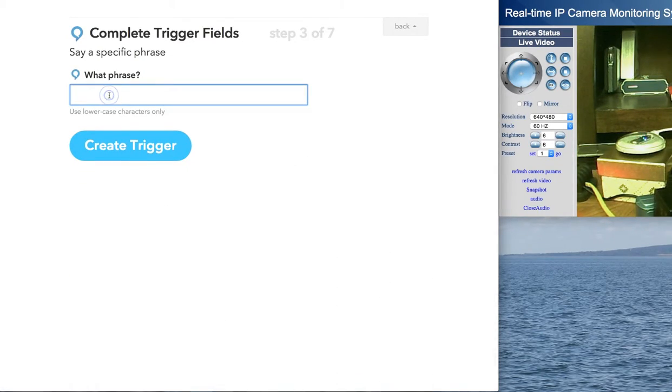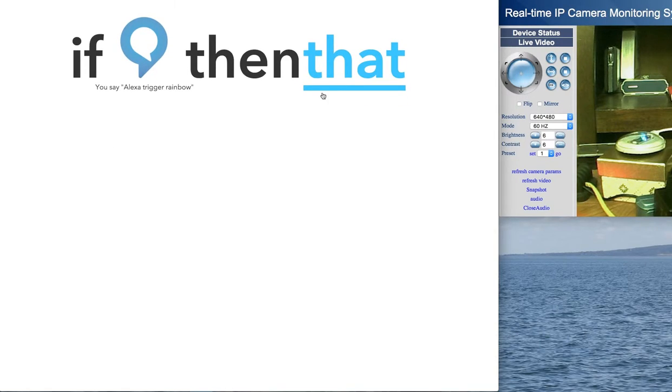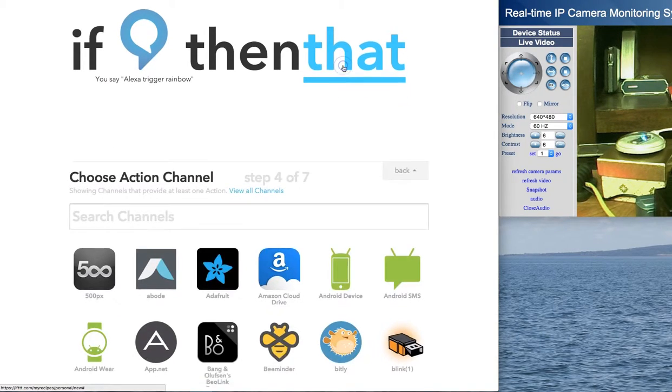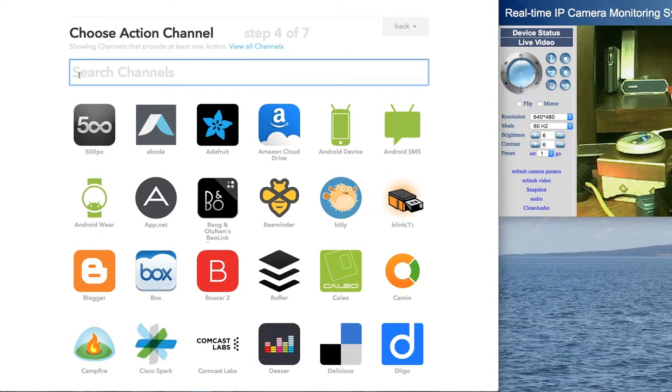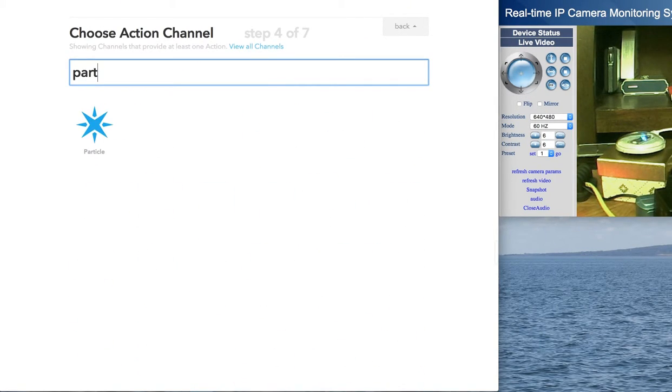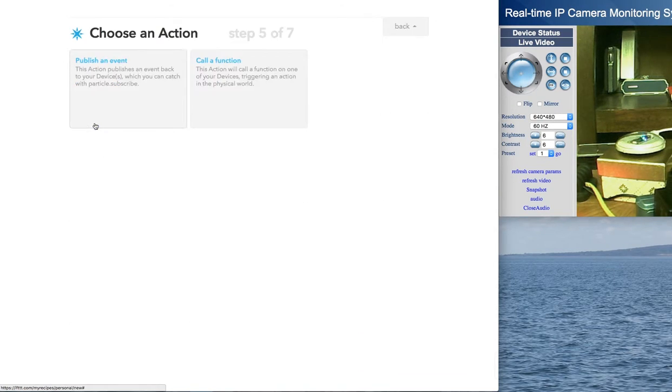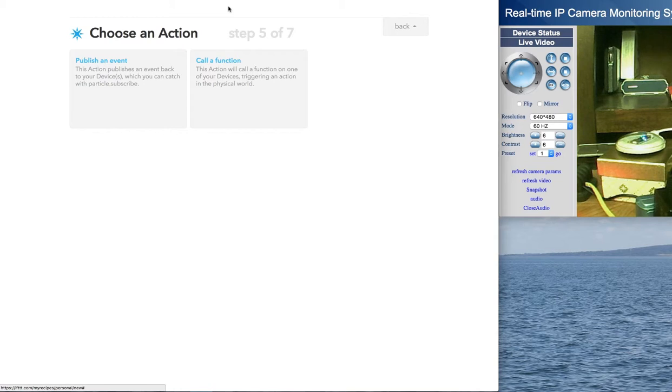So when I say rainbow, that's going to be the trigger. And that side of it, it's going to be Particle. And again, I'm assuming you've signed into your IFTTT account. You've signed into Amazon and Particle.